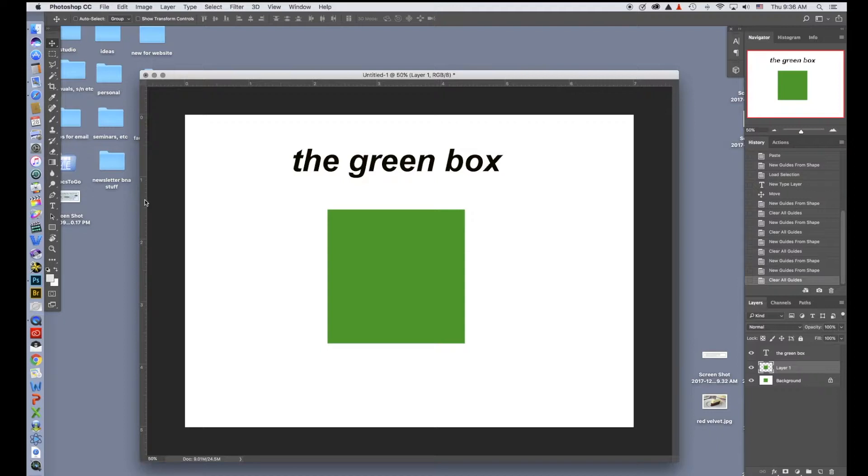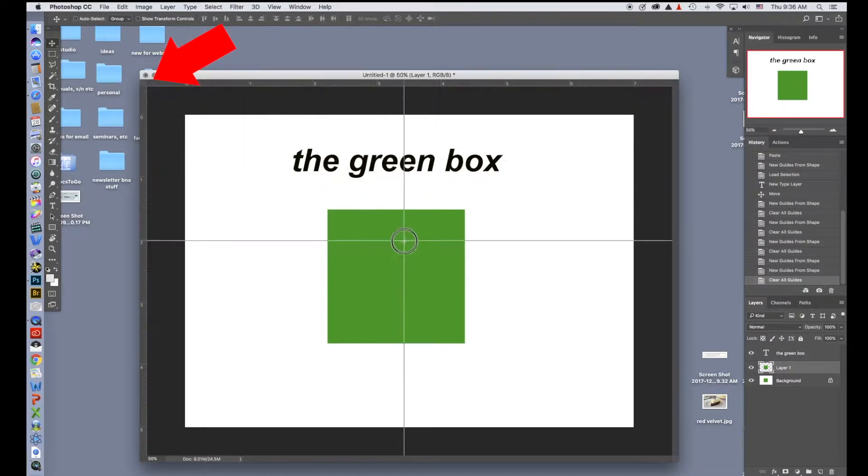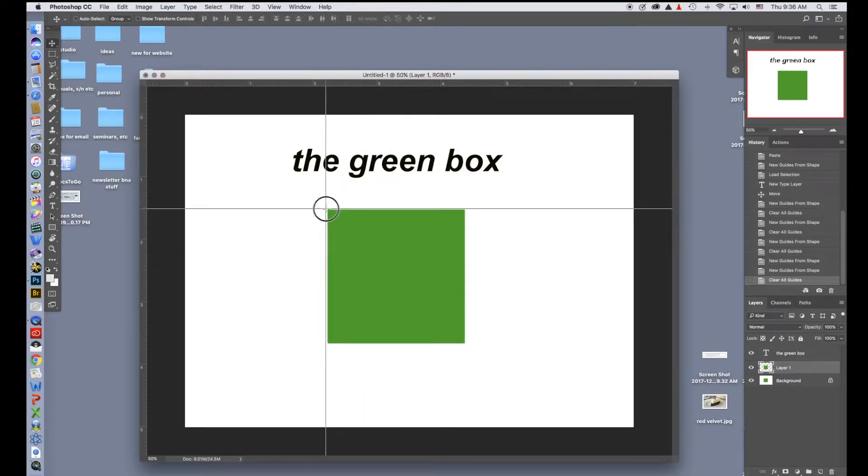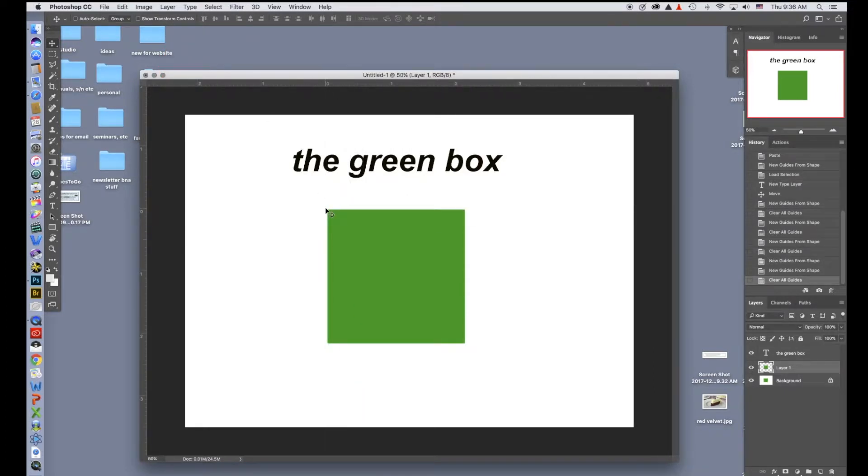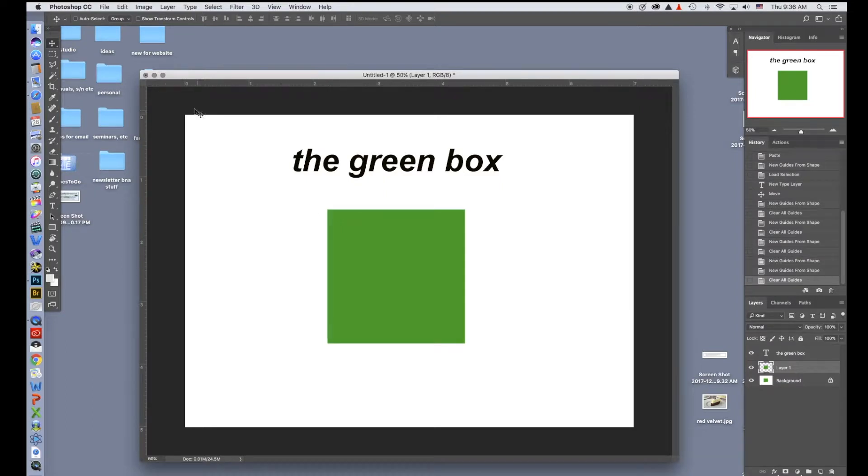If I want to change where the ruler is set, right now it's set as zero at the corner. Say I want it in the center. I can go up to this corner and I drag out and I can put it anywhere I want. Say if I want to make it on this corner, so now you can see where the zero is set up to right here. I'm going to do Command-Z and undo that and put our zero mark at the corner of the image.